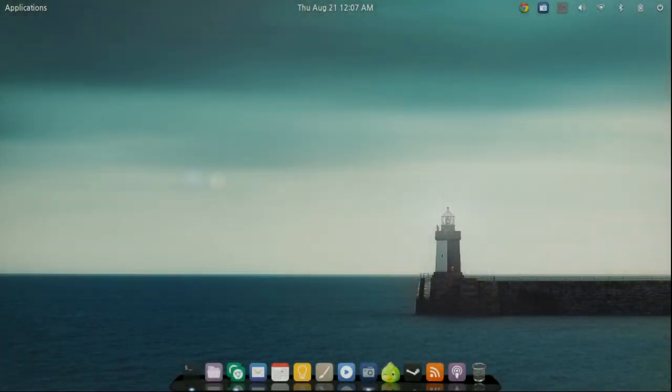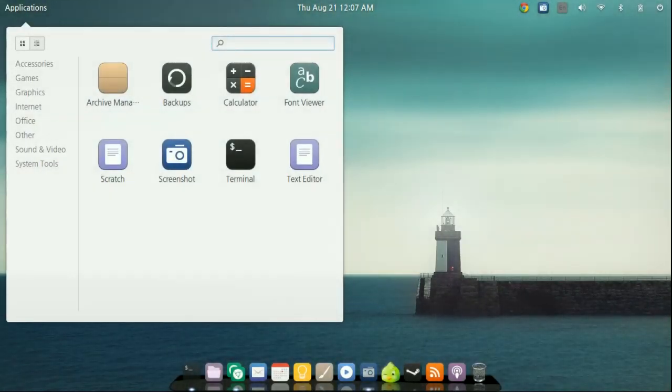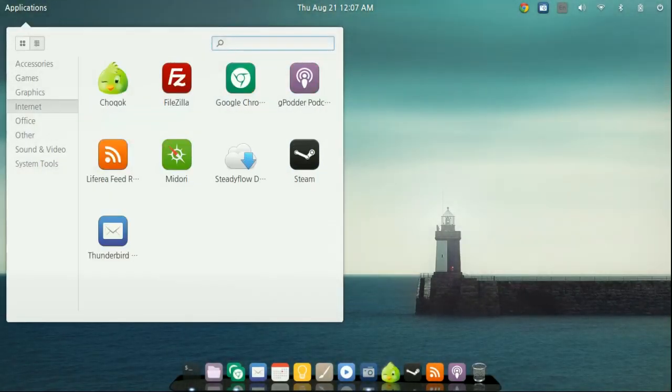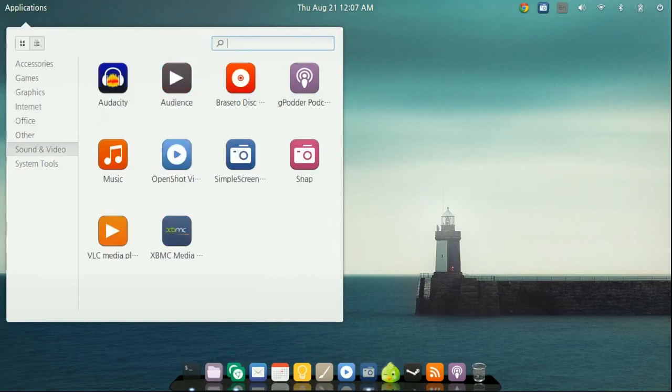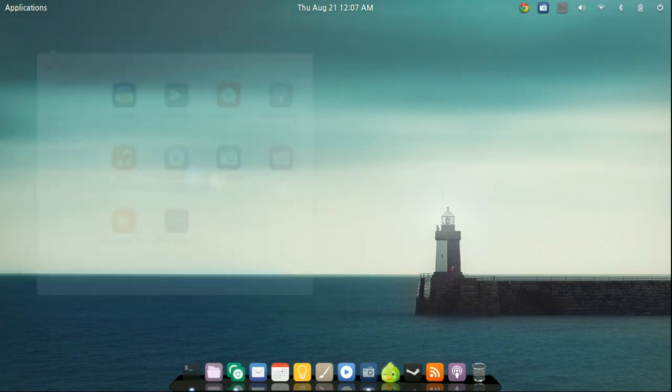Hello and welcome to another episode of the DMG Tech Show. I'm your host Jonathan Parkinson. In this episode we're going to be taking a look at installing XBMC Media.